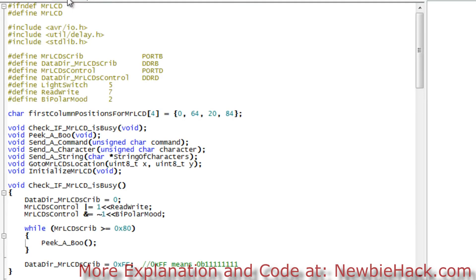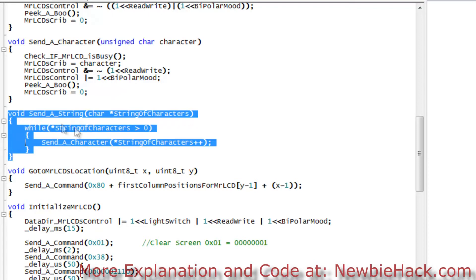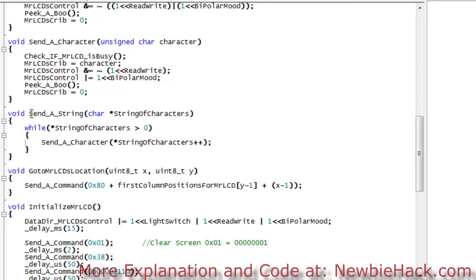Before creating the routine for putting an integer on the LCD at a particular location, I want to first add a send-a-string-with-location function. We already have send a string as raw code to send characters to the LCD with no location, but I want to make a send-a-string to Mr. LCD at location with x and y. That will also help us when building the send-integer-with-location routine, since it can call that internally.